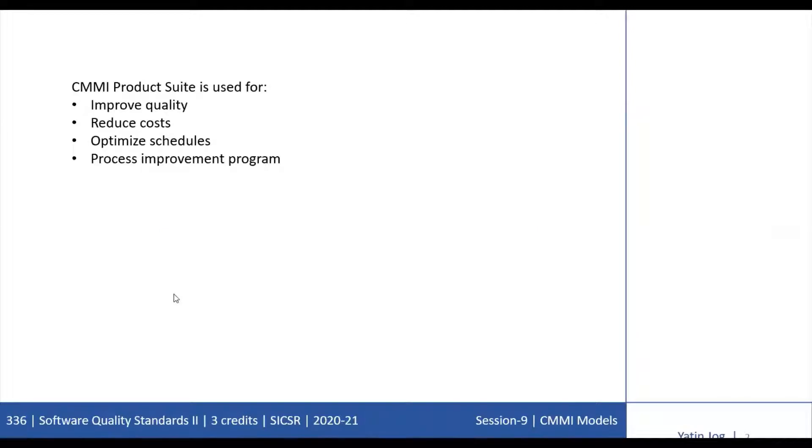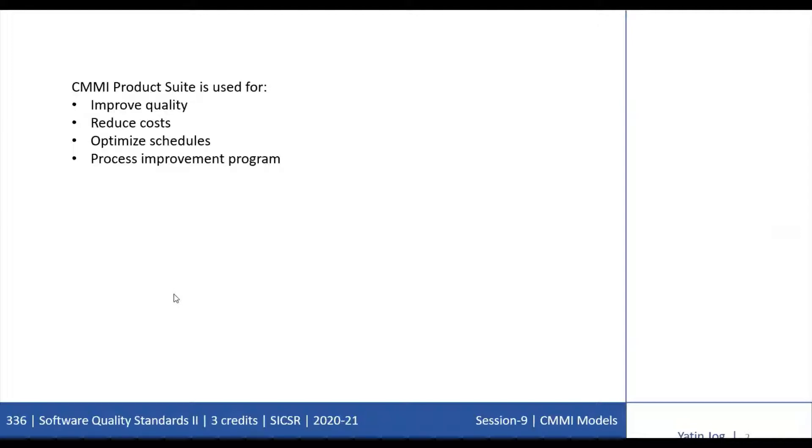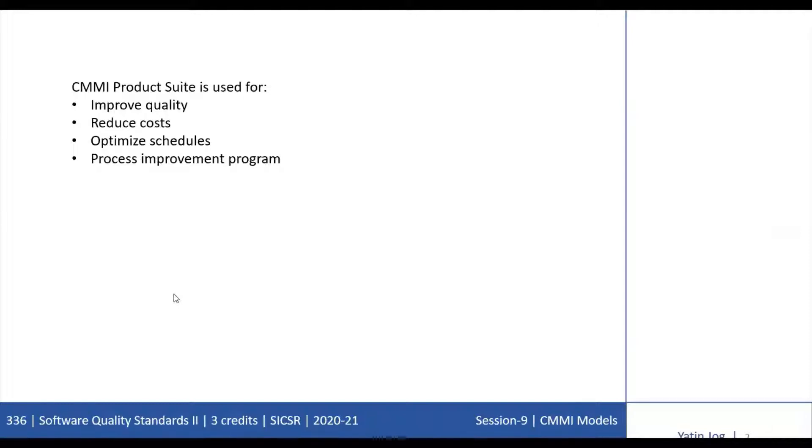The complexity of products demands an integrated view of how organizations do business. CMMI can reduce the cost of process improvement across enterprises that depend on multiple functions or groups to achieve their objectives.